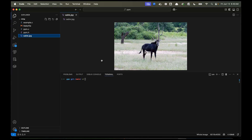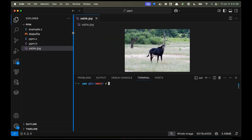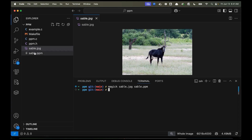I have an image here of a sable antelope that I took a few years ago — it's very pretty. I'm going to convert this sable.jpg to a PPM file using ImageMagick, which is just a command line tool you can use to convert images from one format to another. So sable.jpg to sable.ppm. Now you can see I have two versions.